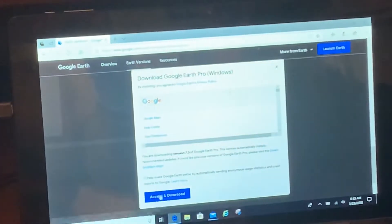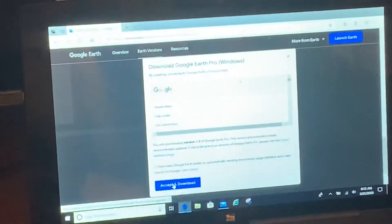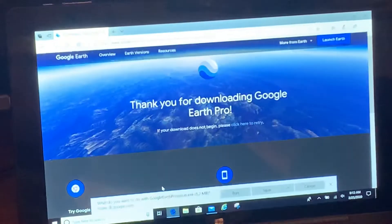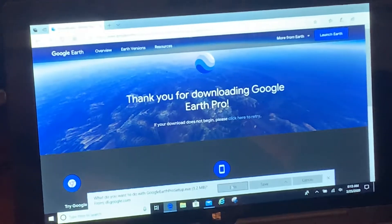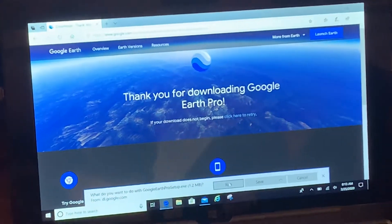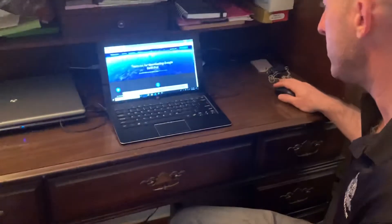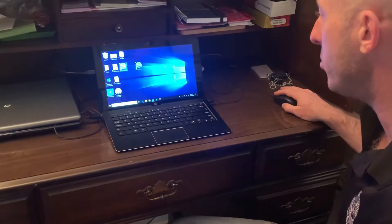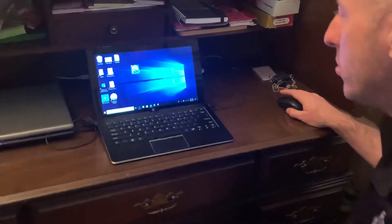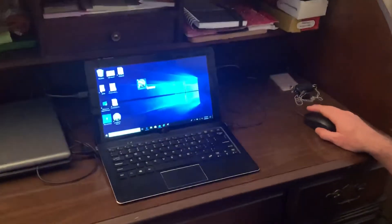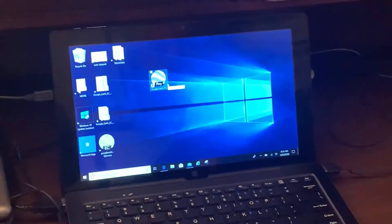I'm gonna accept and download, and then hit run. Now I've already downloaded Google Earth so this will take a few minutes — we'll just fast forward. Once that's done, you should have a Google Earth Pro icon shortcut on your desktop.